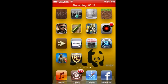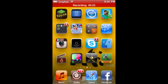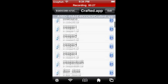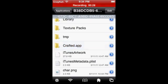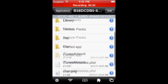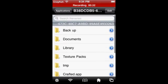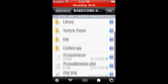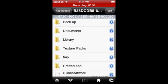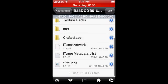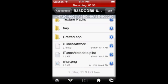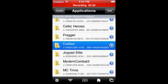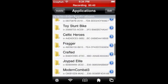So first you want to send over a texture or texture packs to your iPod through SSH or iPhone box for Windows when you connect to the computer. And then you want to find your Applications folder and then you want to go to Crafted.